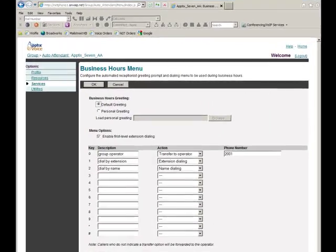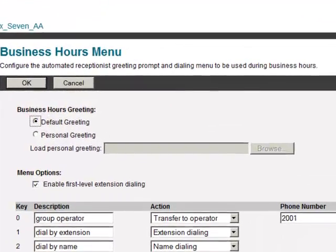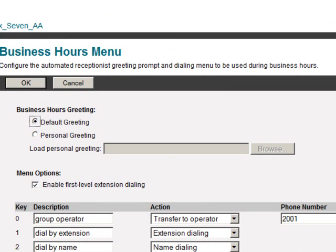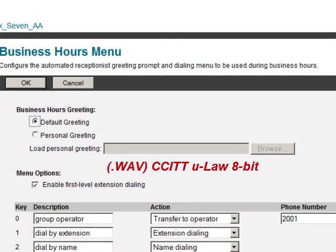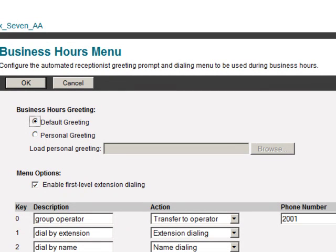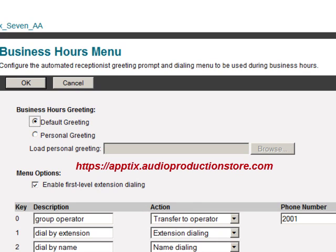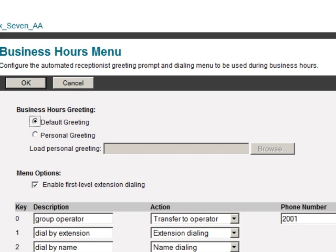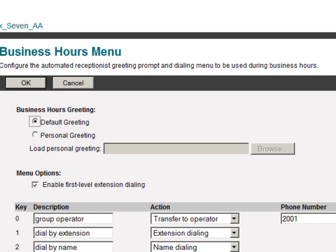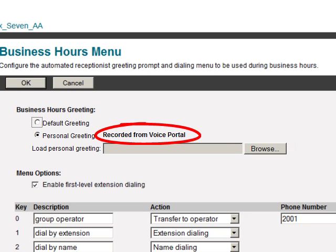In the top part of this page you can load a greeting if you have one pre-recorded. Only one file format is compatible with the web portal: WAV CCITT ULAW 8-bit format. If you want to use your own file it must be in this format, or you must convert it before uploading. You can also visit the audio production store for a professional recording. Initially the system plays the default auto attendant greeting, but once you record a personal greeting from the phone you'll see a message next to personal greeting indicating it has been recorded.